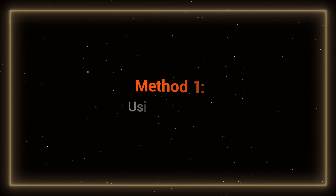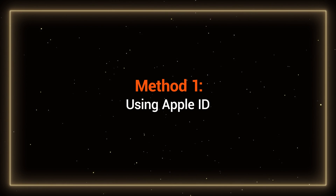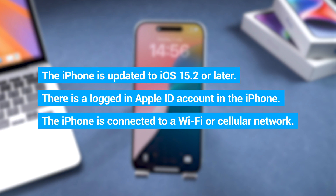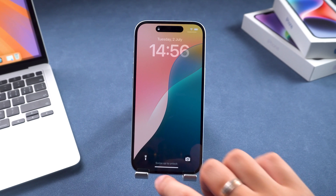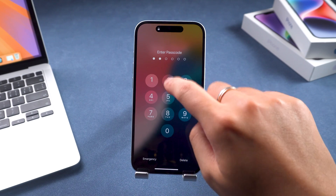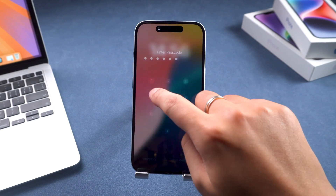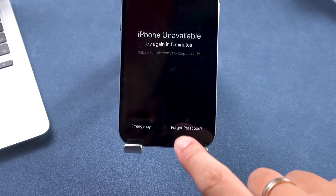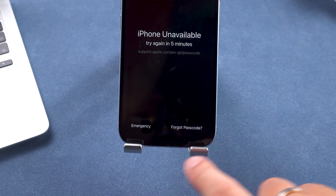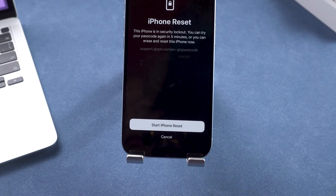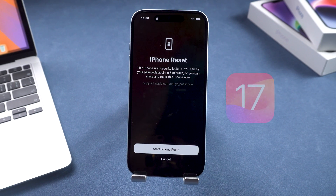Method one: using Apple ID. If your iPhone is updated to iOS 15.2 or later, and your device is logged into Apple ID and connected to the internet, you can try resetting your iPhone without a computer. After multiple incorrect password attempts, your iPhone will display iPhone unavailable with a forgot passcode option at the bottom. You can use this option to reset your iPhone.